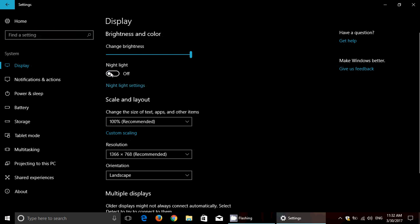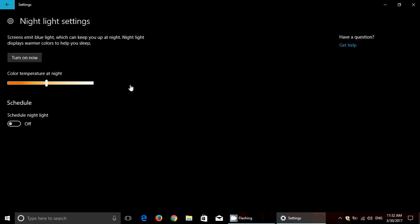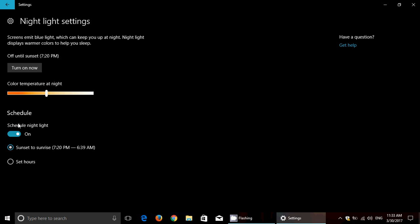You can play with the settings for the night light. Here, color temperature at night. This is the color temperature of your screen when you turn on night light, going more towards the red shift, or a little more in the white shift, depending on what you like, because it does change the colors slightly on your screen.